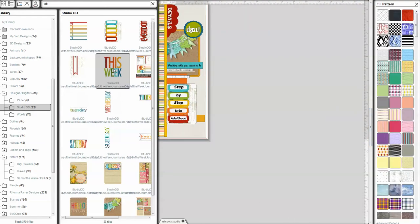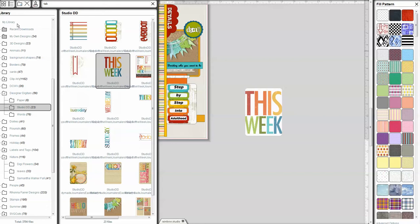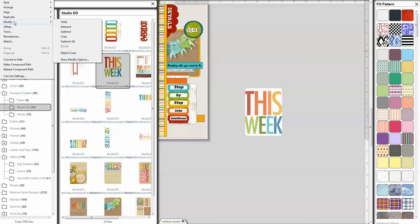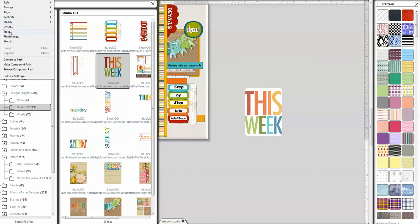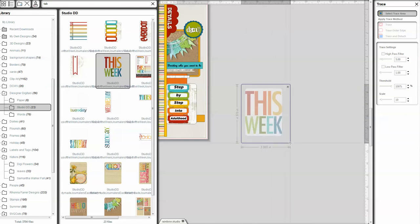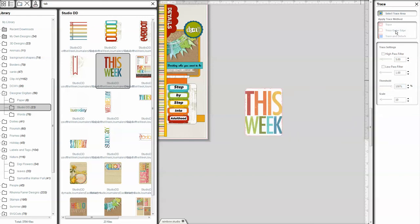So I'm going to go ahead and open up an element from Studio Double D at Designer Digitals. It's one of my favorite online digital stores, and I'll put a link for you on the bottom of the page. But I want to talk about tracing because there are a couple issues that came up. So let me go ahead and open my trace window. I'm going to select the trace area function and go ahead and shut off my high pass filter and bring my threshold all the way up to 100% and trace the outer edge.